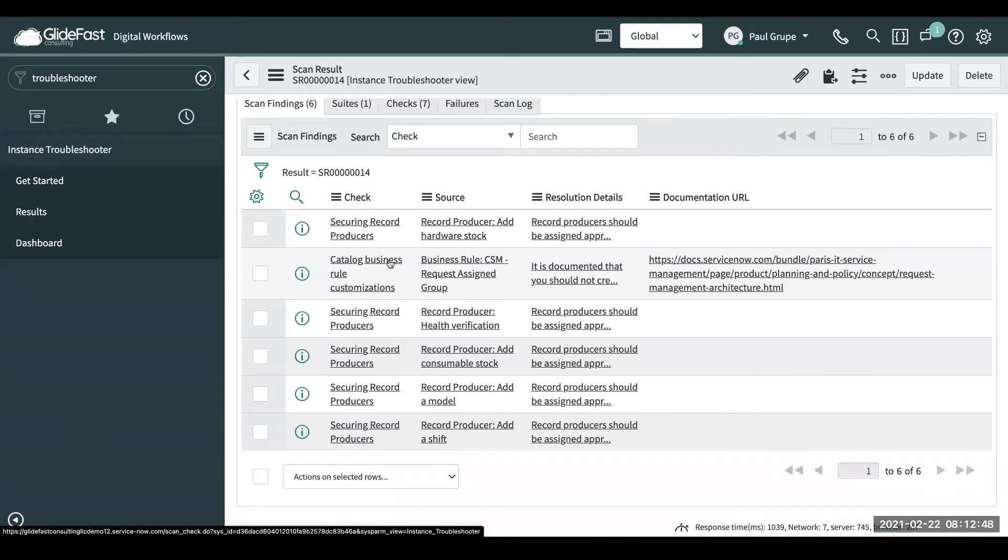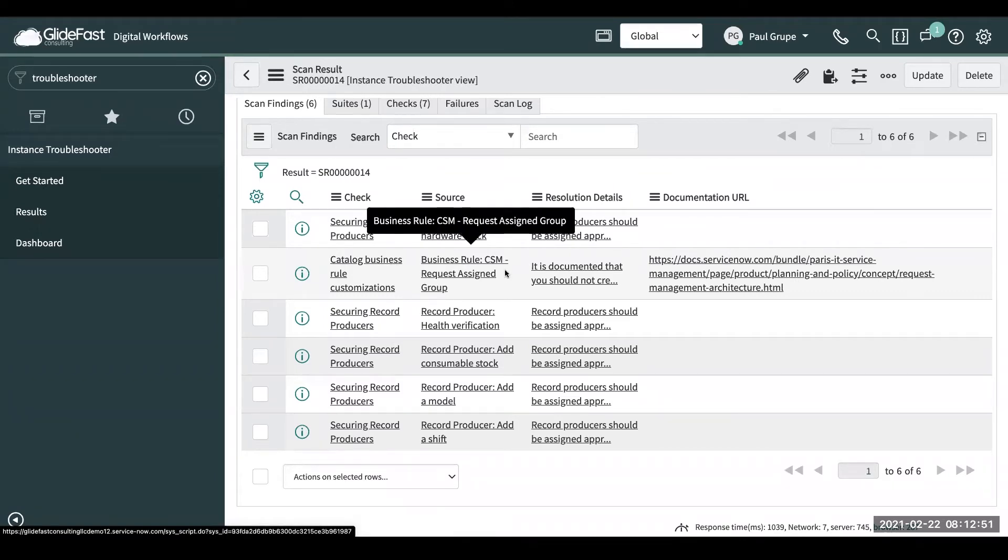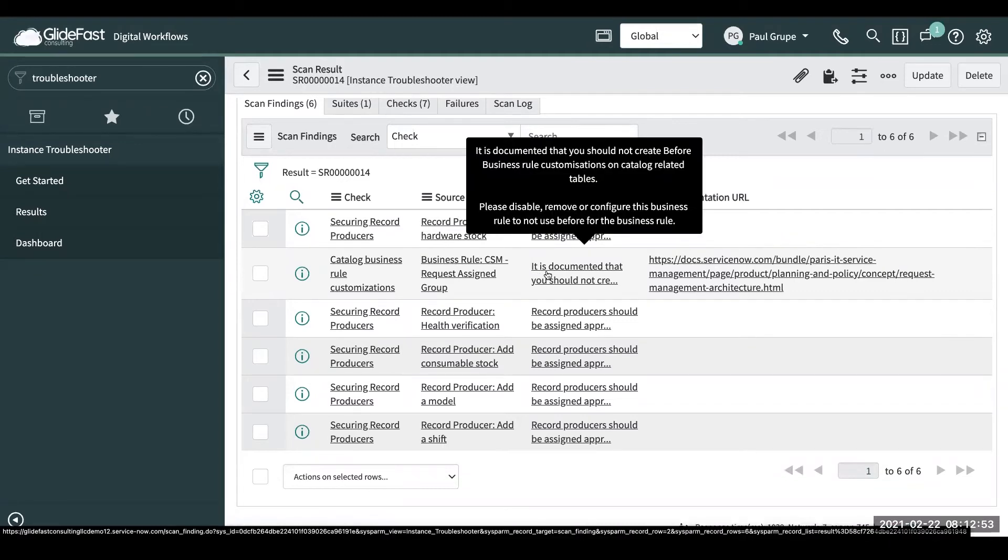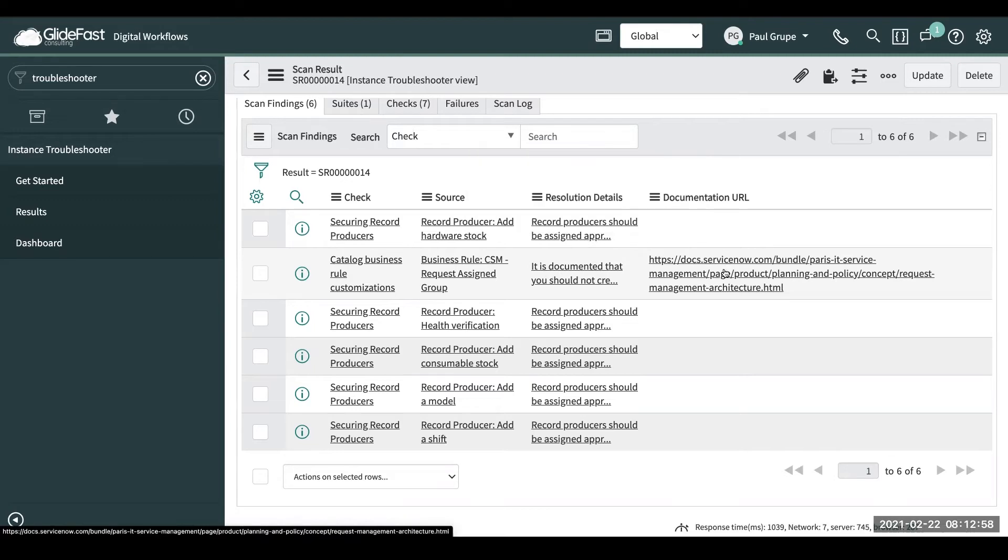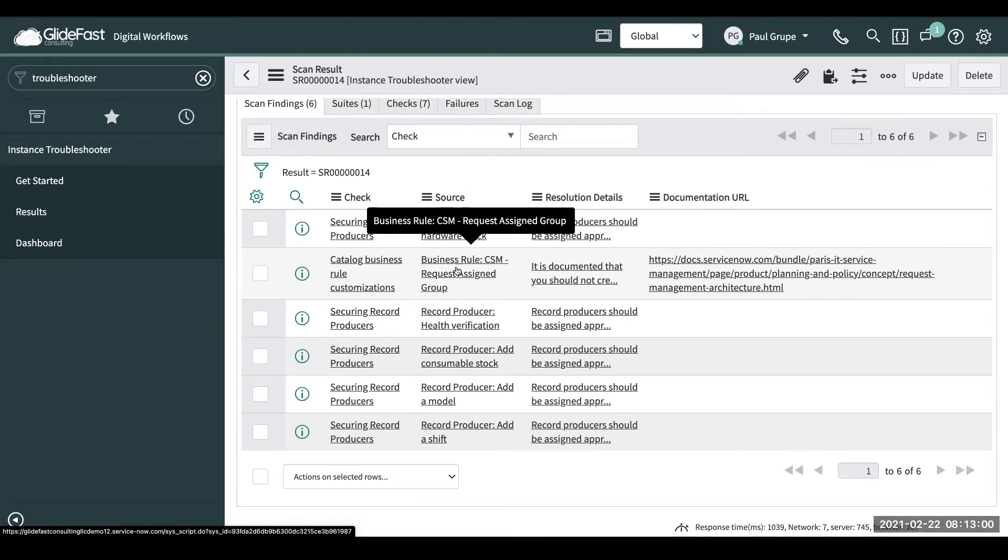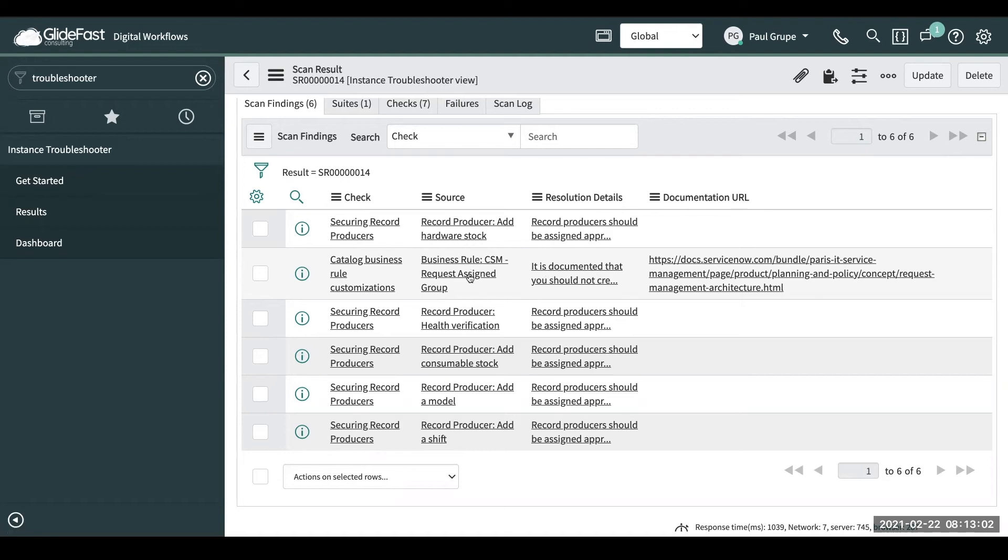So this one's around the catalog business role customization. It is documented you should not create before business rule customizations on catalog related tables. And it gives you a link to the documentation, and then you can link right over to the business rule it's finding.